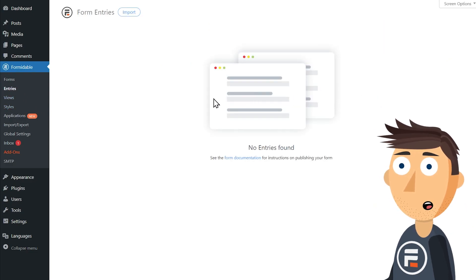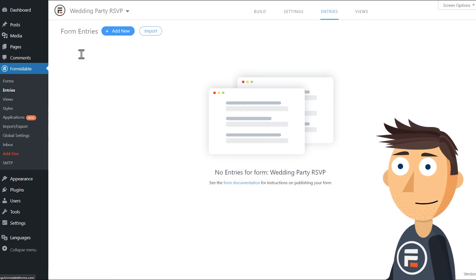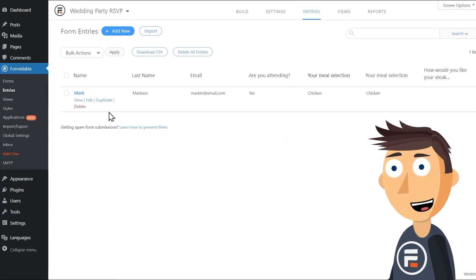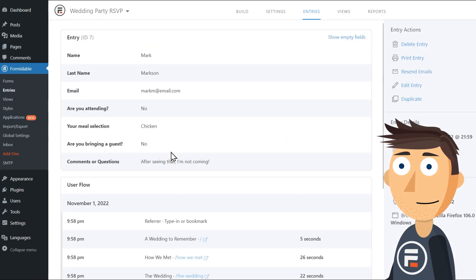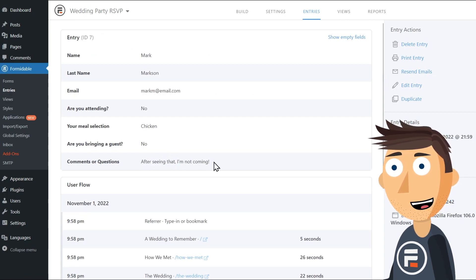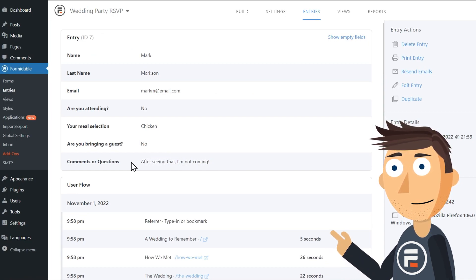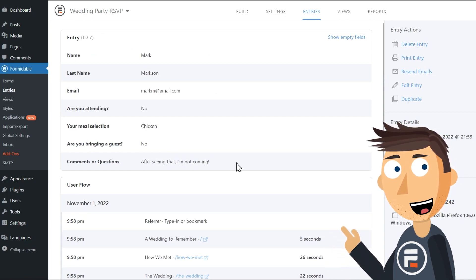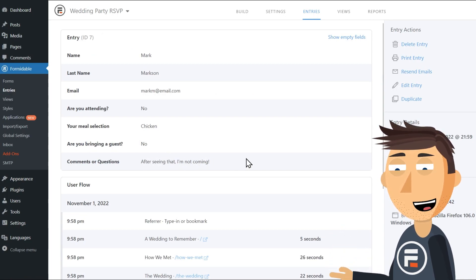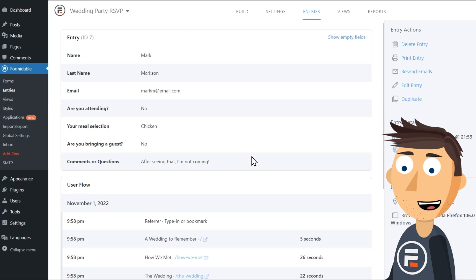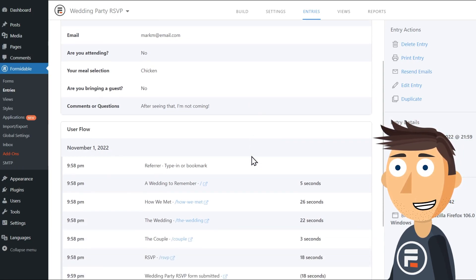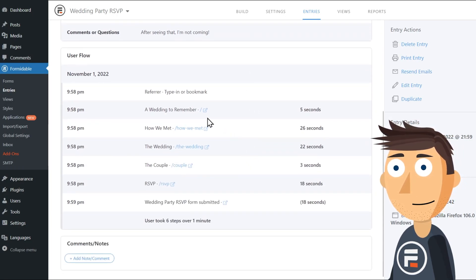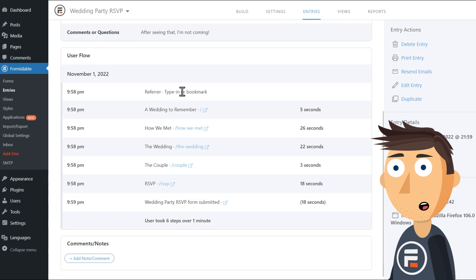Now let's wait for an entry. I'll refresh. Oh, we just got one! Click view on the entry. In the comments they said, 'After seeing that, I'm not coming.' Huh, let's see if the user flow can help us.